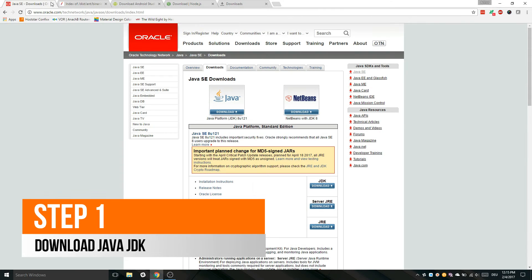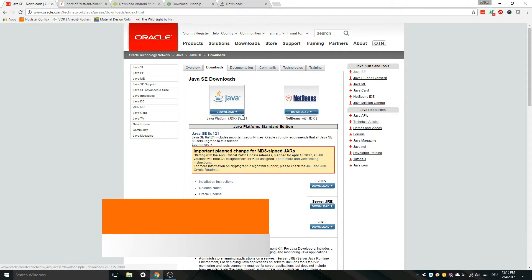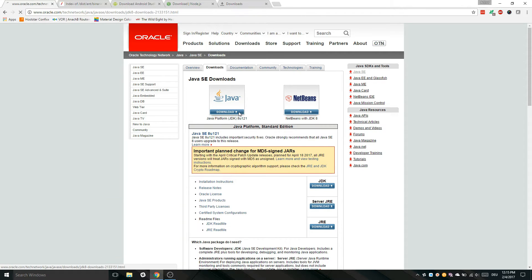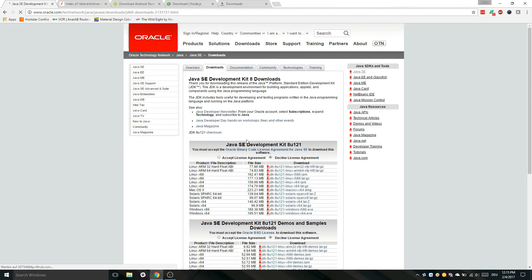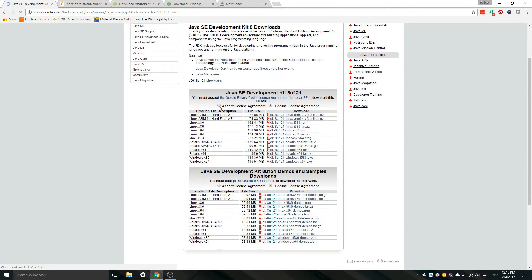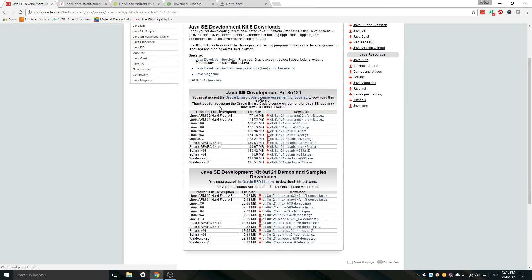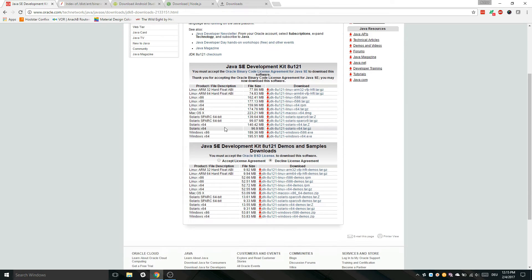Firstly you have to download and install Java development kit. The link is given in the description below. On the download page you have to choose your operating system. I have for example Windows 64 bit.